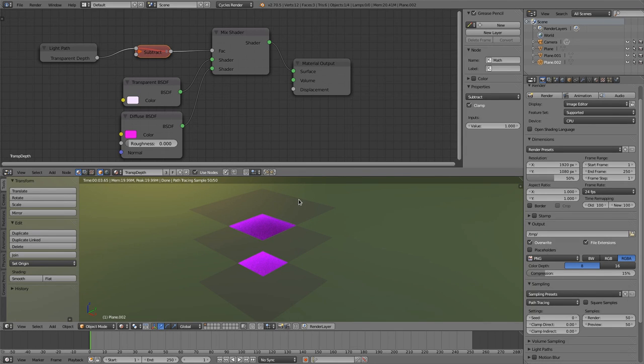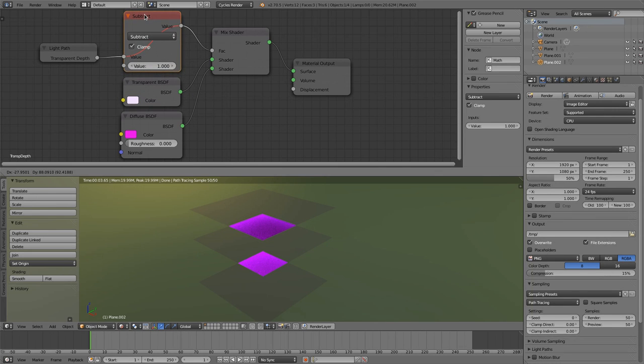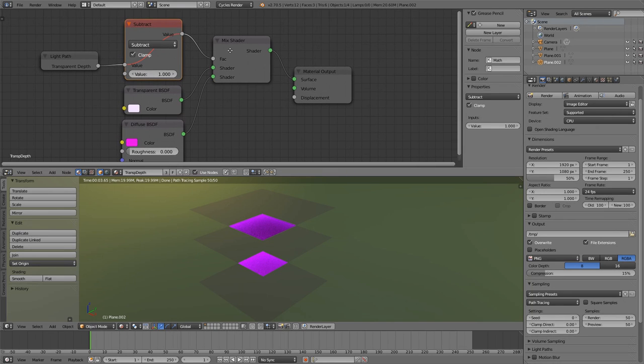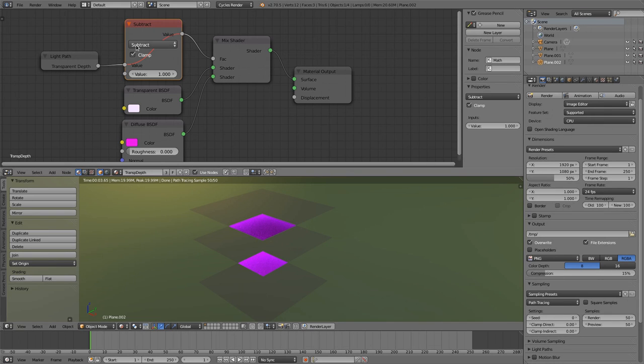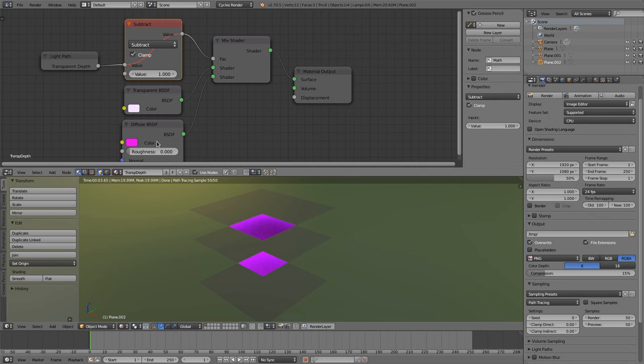And when you are now activating the subtract node again, then you could easily operate on not only one pass, but on two passes. So you could say when it's passing one time through this surface, then it's still transparent. But when you got three surfaces that this ray has to pass, then I'd like to have this other value, this other shader.